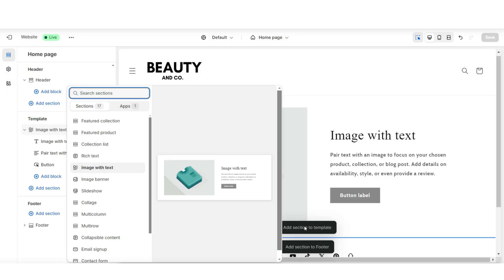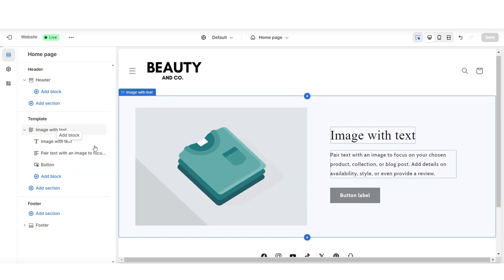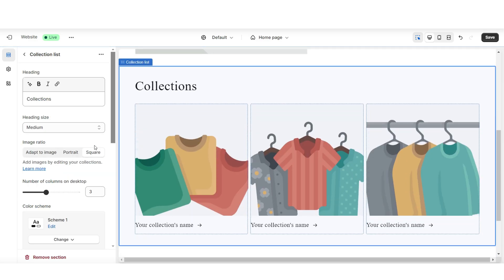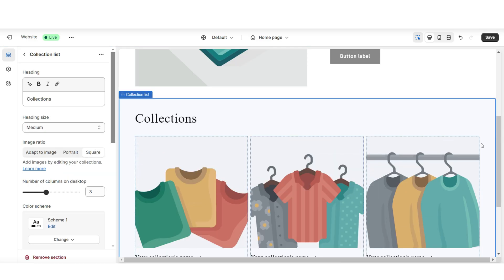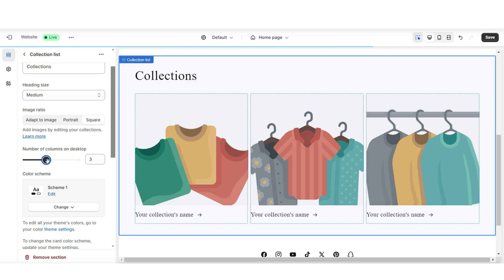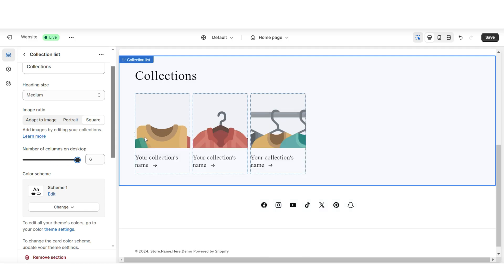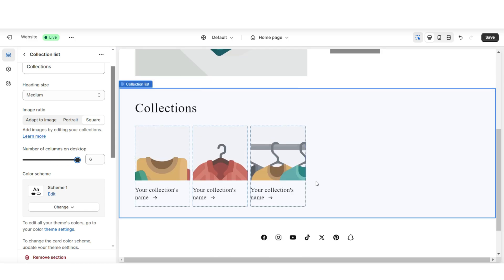Right below this, I'll be featuring a collection list. This is going to display each of your product collections. Here you can edit the heading title, and you can also edit the number of columns on desktop, so you can choose to show multiple of your collections. I'll be featuring six product collections.